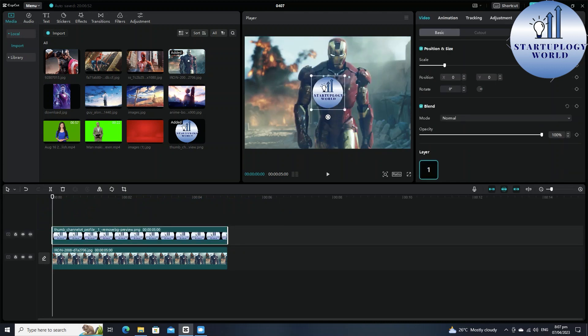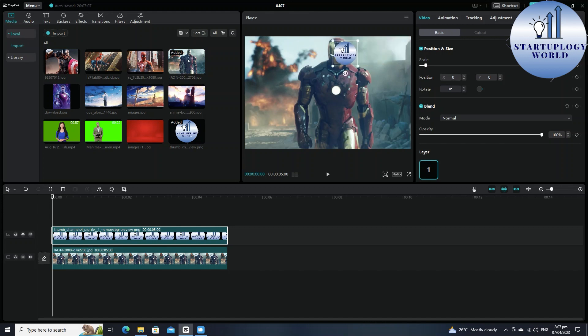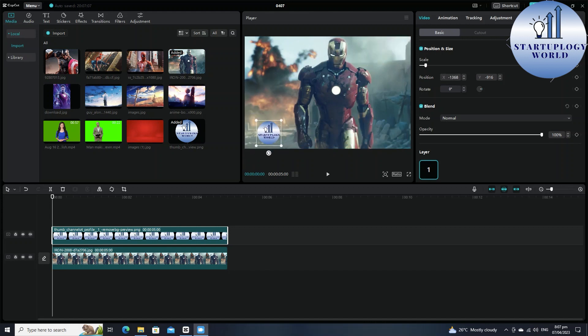Resize it and put it in the upper corner. You can put it wherever you want, like wherever suits on your video. Now you can just select this blend. You just have to come for this basic and in basic you can see this blend.